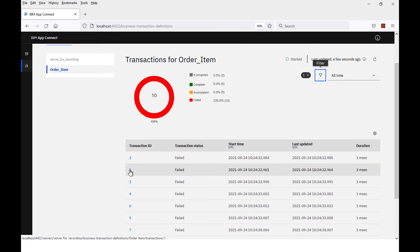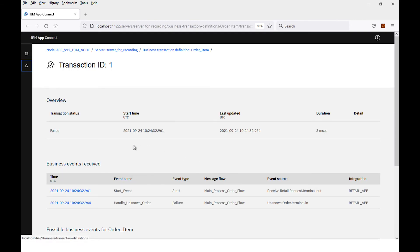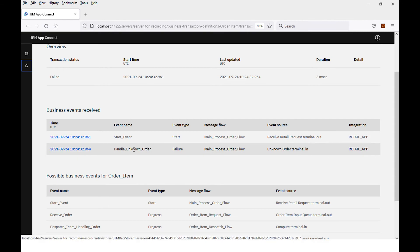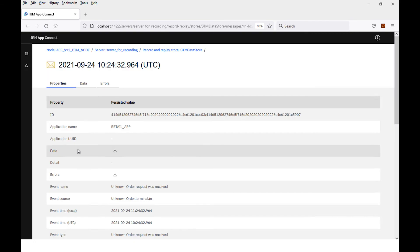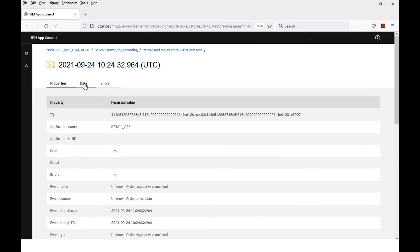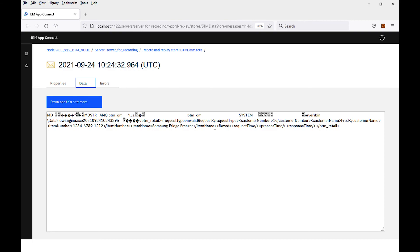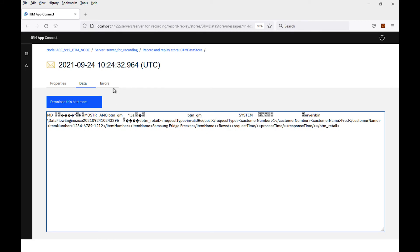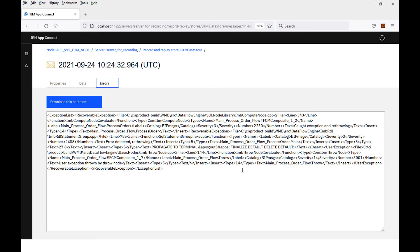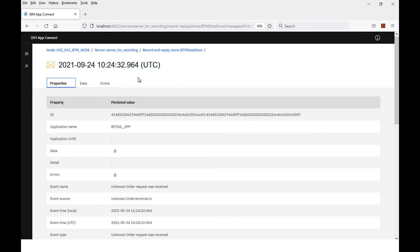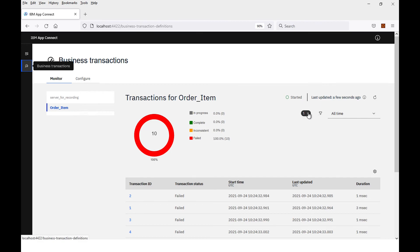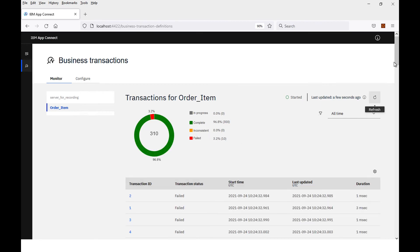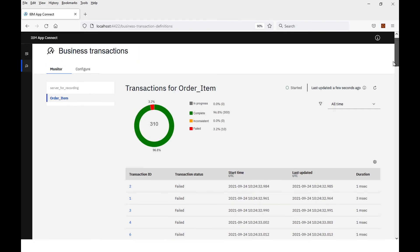If I want to see why they've failed — I have configured the monitoring event to include the payload — when it comes to this monitoring event where it says it's an unknown order, I can click on that and actually see the data of a message for that monitoring event. I can see here that an invalid request was received, and I can also see errors here as well. This allows you to see all the transactions that were received and view the individual business events.